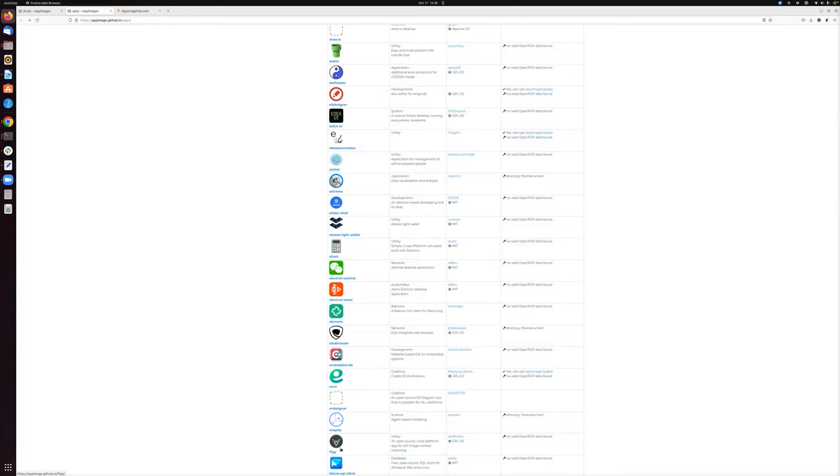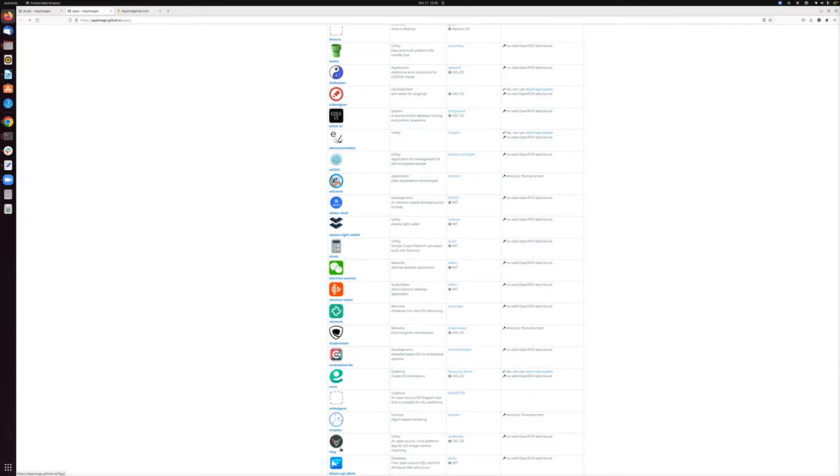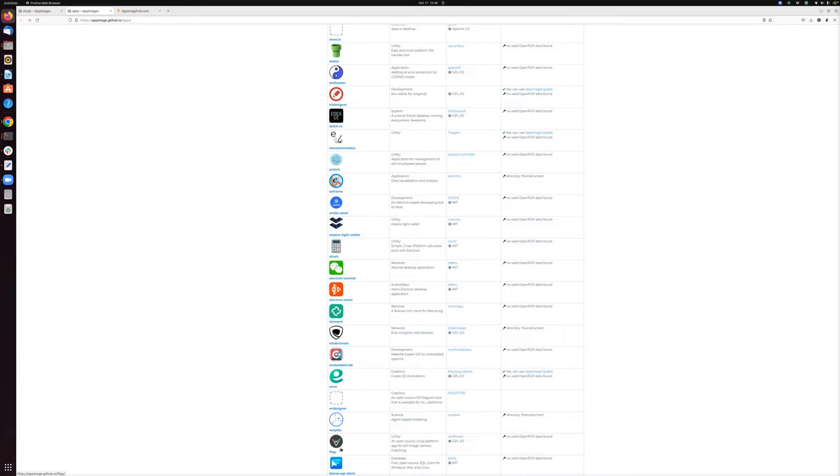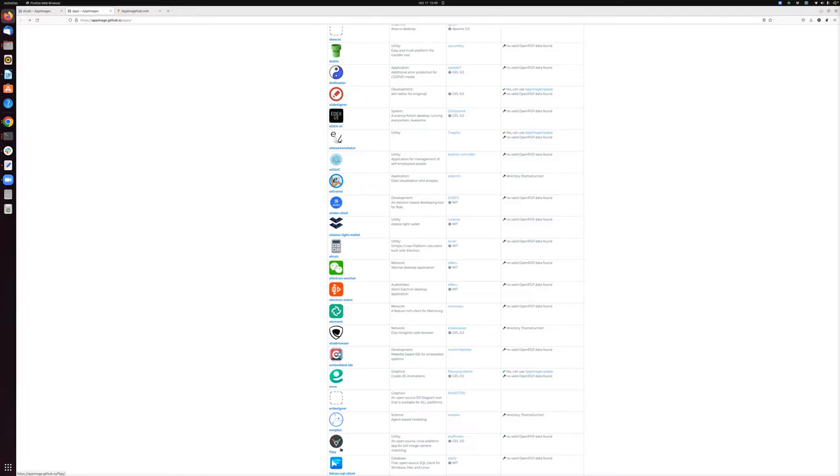That also means that cleanup or uninstalling an application is really simple, because unlike traditional packages, which get installed into your file system and leave bits and pieces usually in lots of different places, with an AppImage, there's just one file. And if you want to remove it, you can just delete that one single file, and the application is gone forever from your system. So that just helps to keep things cleaner from a software management perspective.